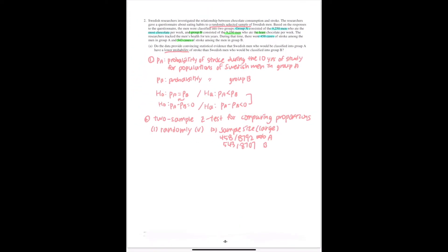So the sample sizes are large relative to the proportion involved. Another condition should be checked: whether the population sizes are larger, like 10 or 20 times than the sample sizes. And this is also checked.